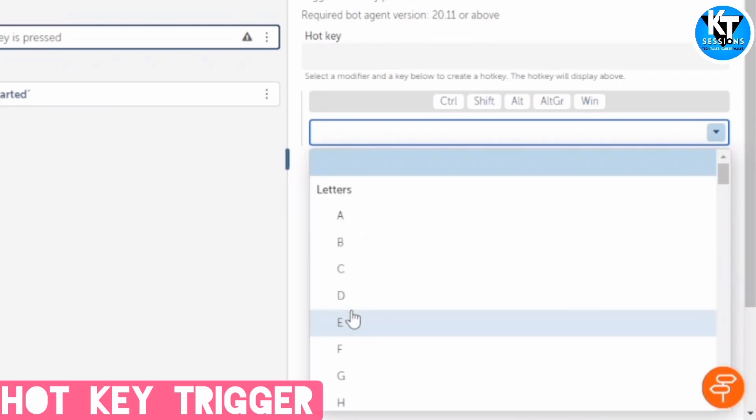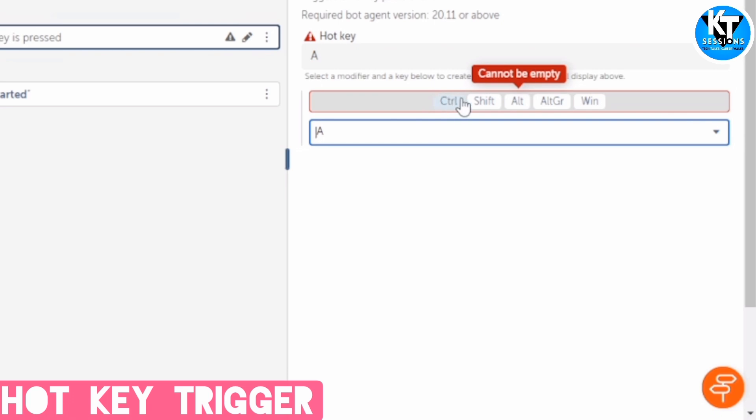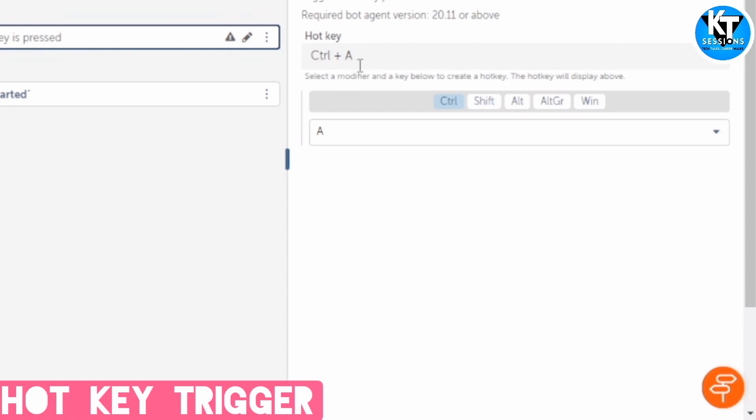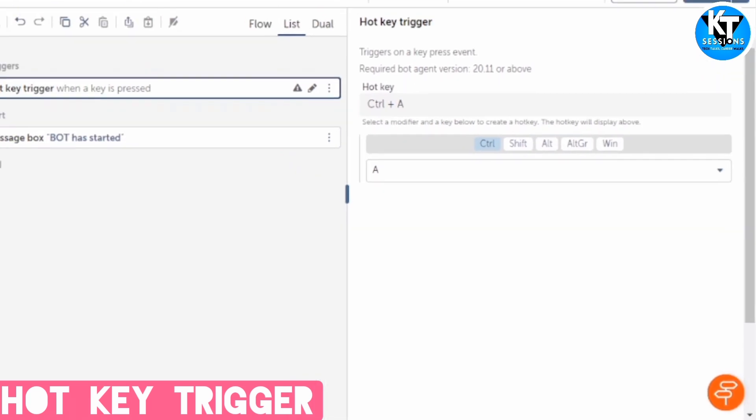So I'm using A, and from here, you can select the special key. For example, I'm using Control. So as soon as we press Control A, it will trigger the bot.